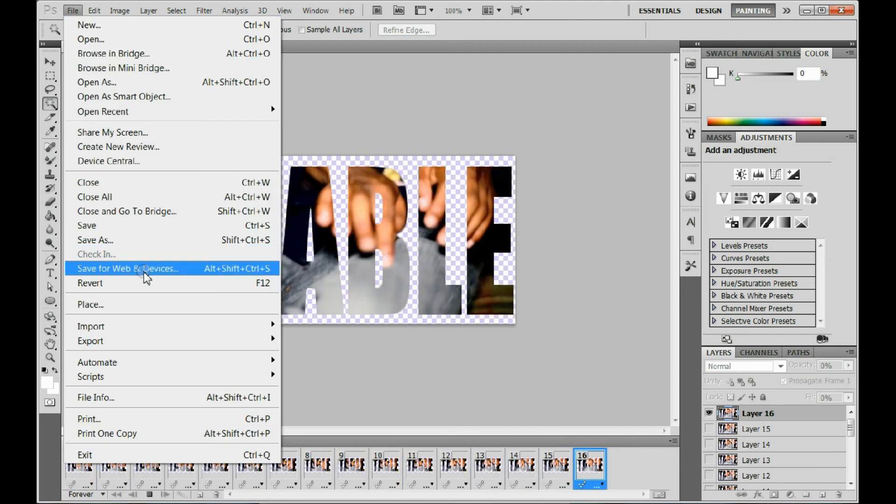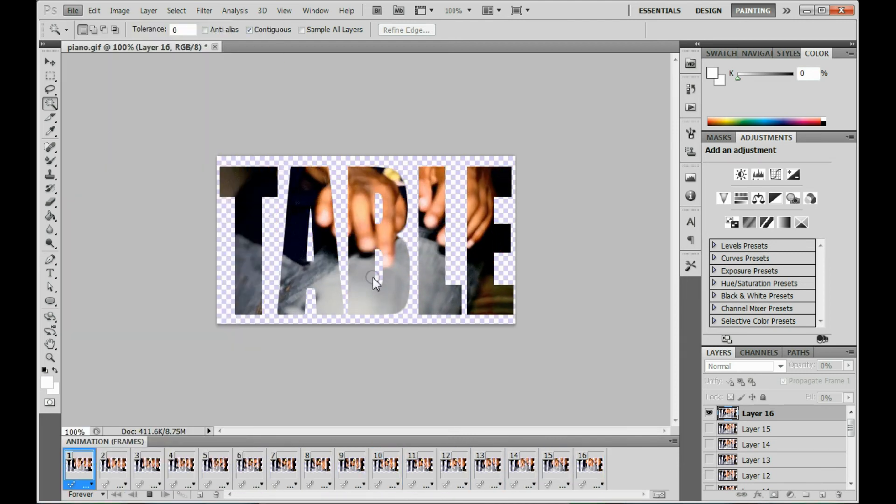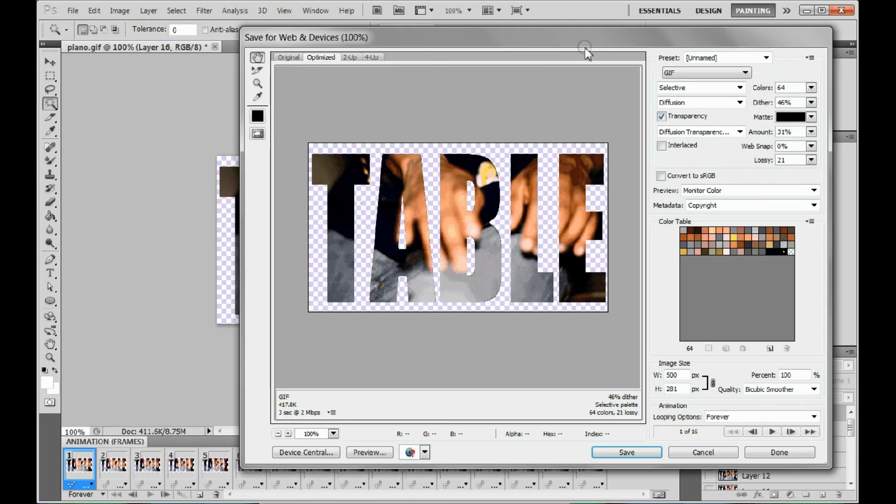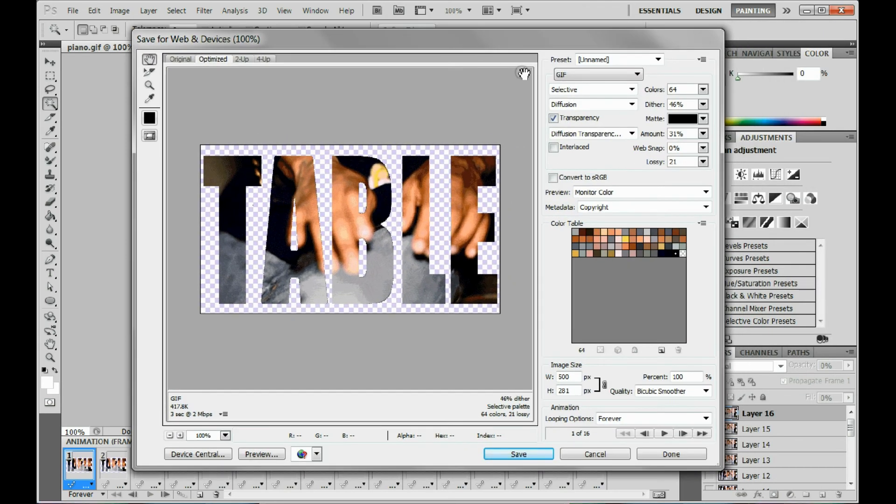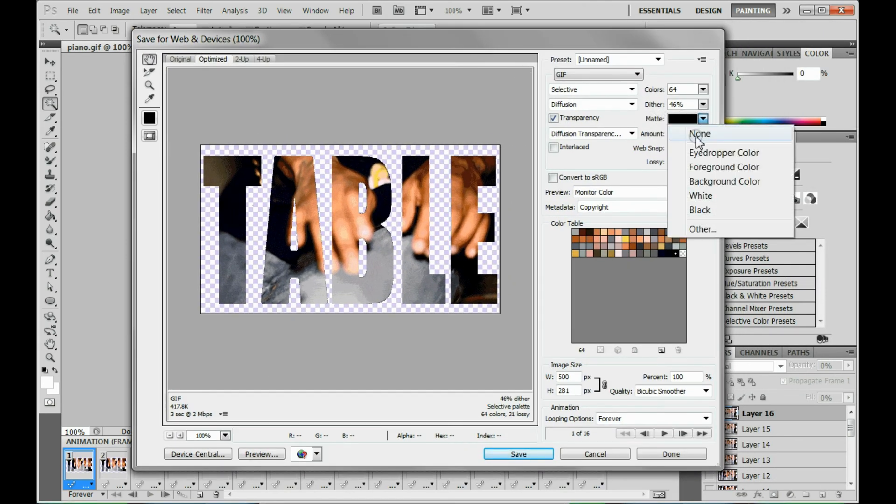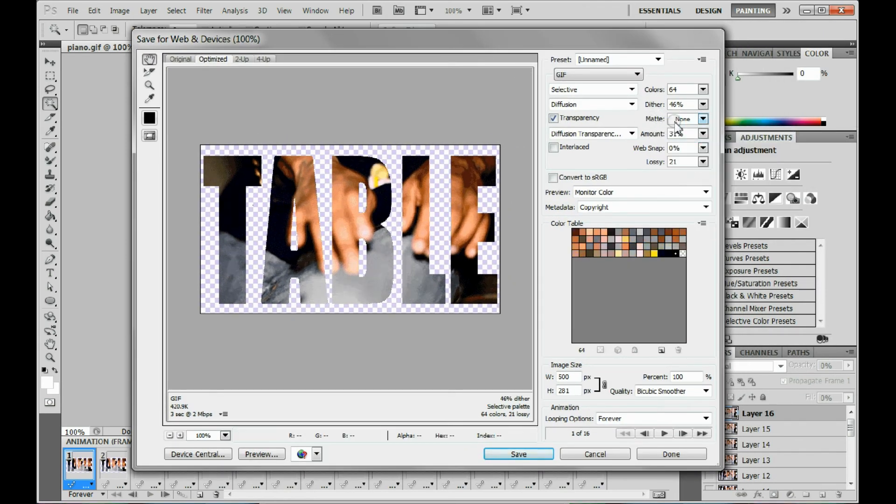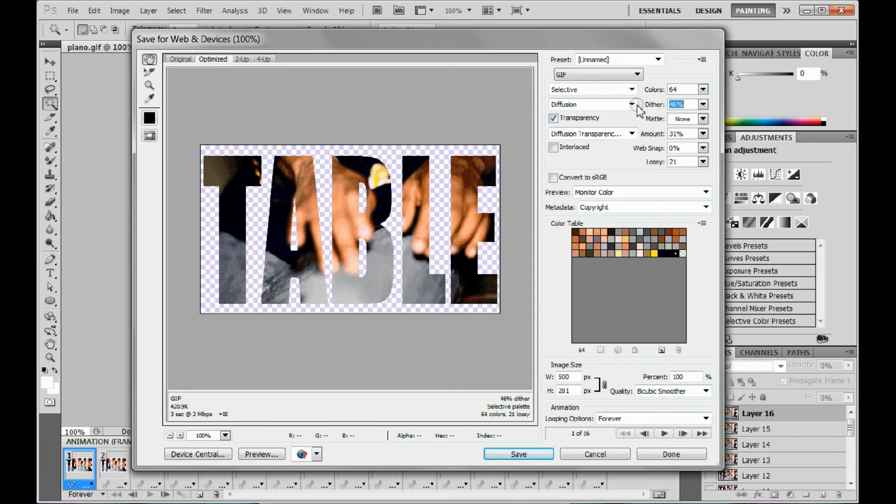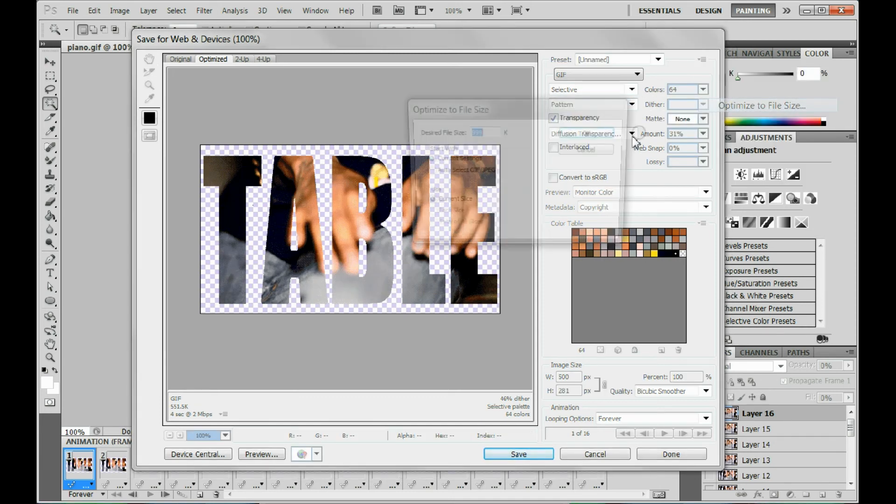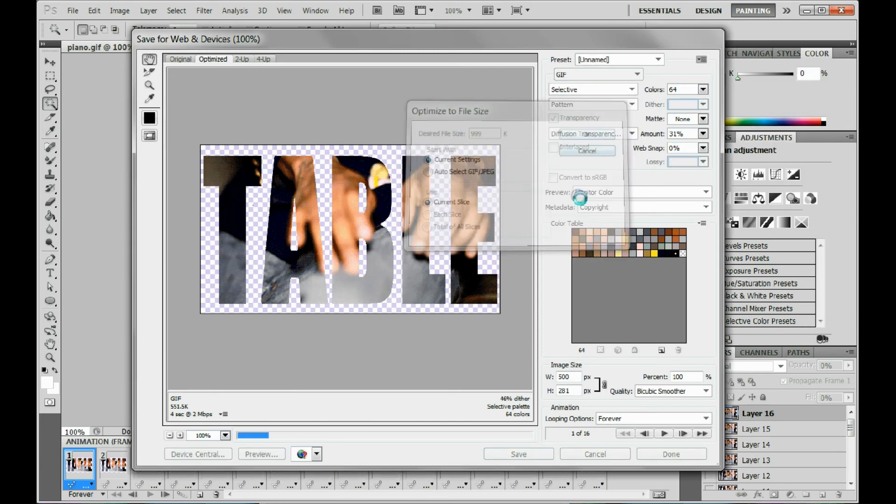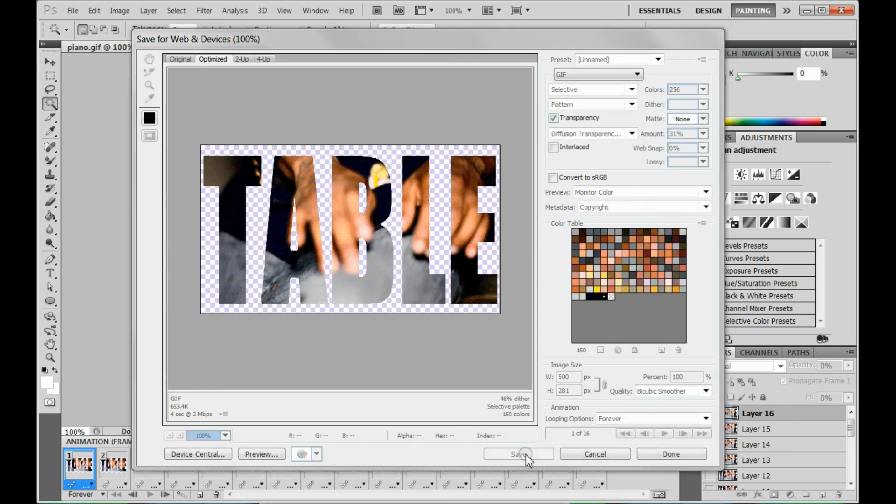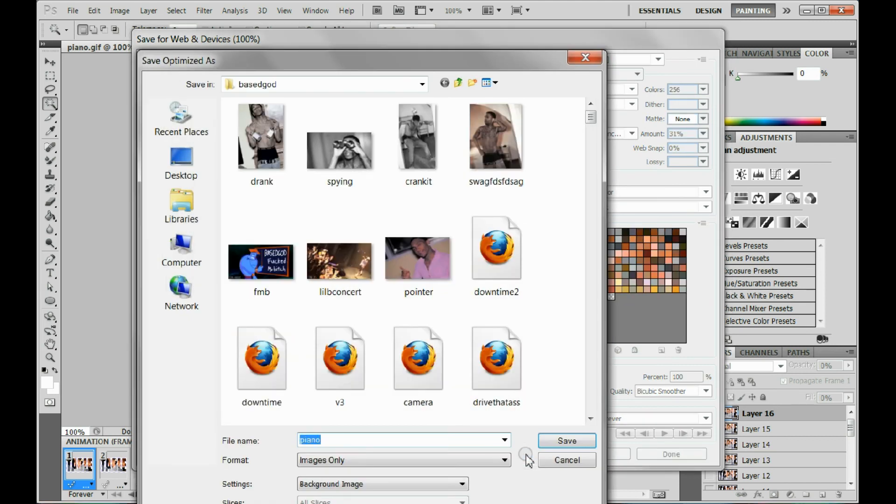Next you want to just save it like a regular gif, pretty much. Just make sure this mat is set to none, and you have the transparency box selected. Set it to normal settings and save it.